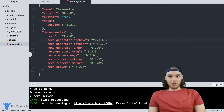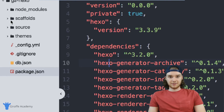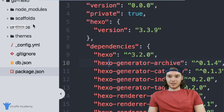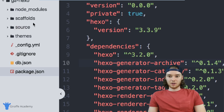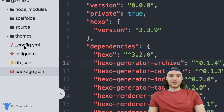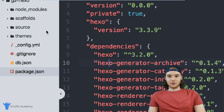So that's a basic overview of all the different folders and files you get inside your Hexo project by default. Don't get intimidated just because there's a lot of stuff here. Throughout this course we're going to talk about all of these folders — specifically the scaffolds folder, the source folder, the themes folder, and the config.yaml file. Stick around for the rest of the course and you'll learn how to leverage all of these folders in Hexo.